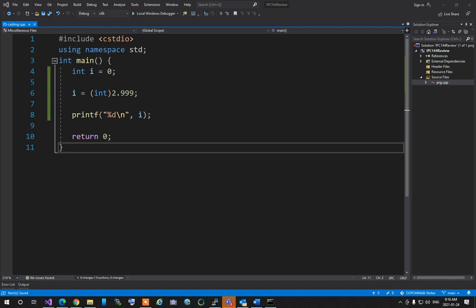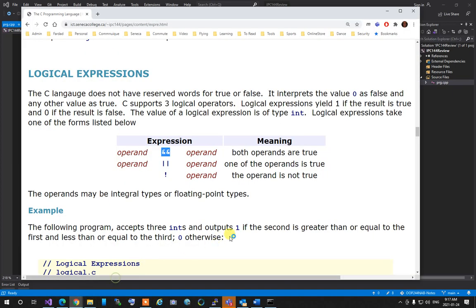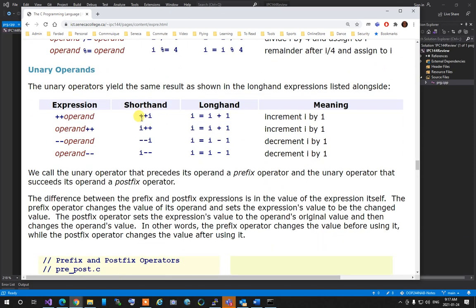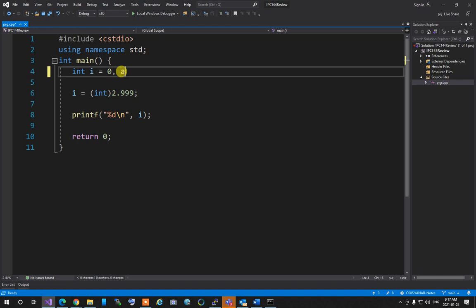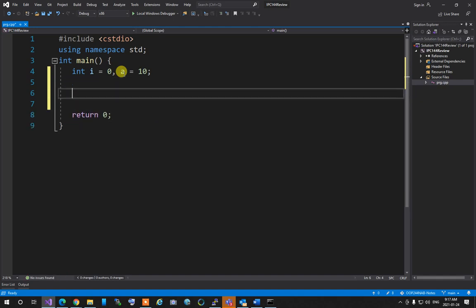Now about prefix and postfix increment/decrement operators: '++a' is prefix — it expands to 'a = a+1' then uses the new value of a. 'a++' is postfix — it uses the current value of a first, then increments. So '++a' means increment happens before the expression is evaluated; 'a++' means increment happens after.